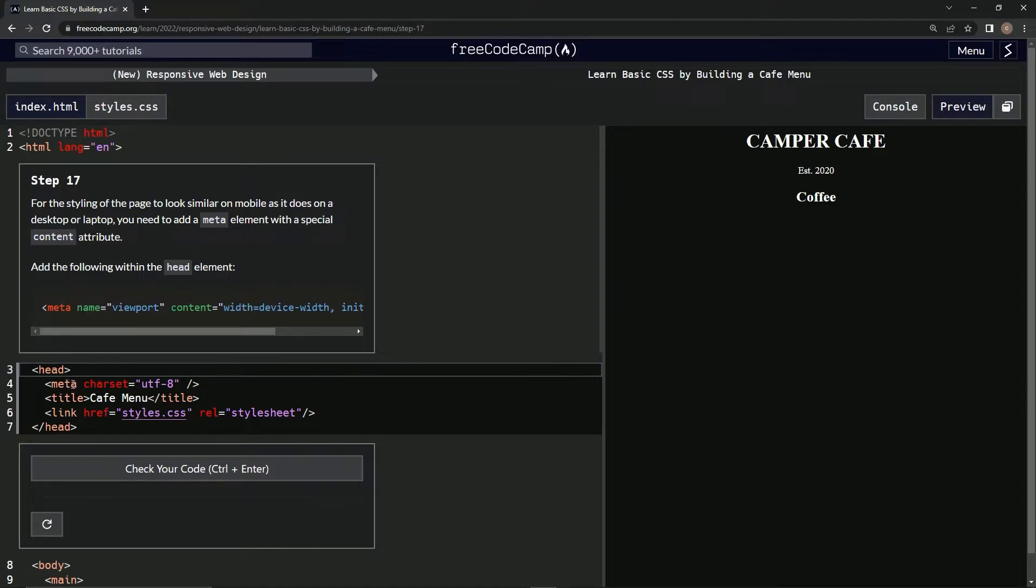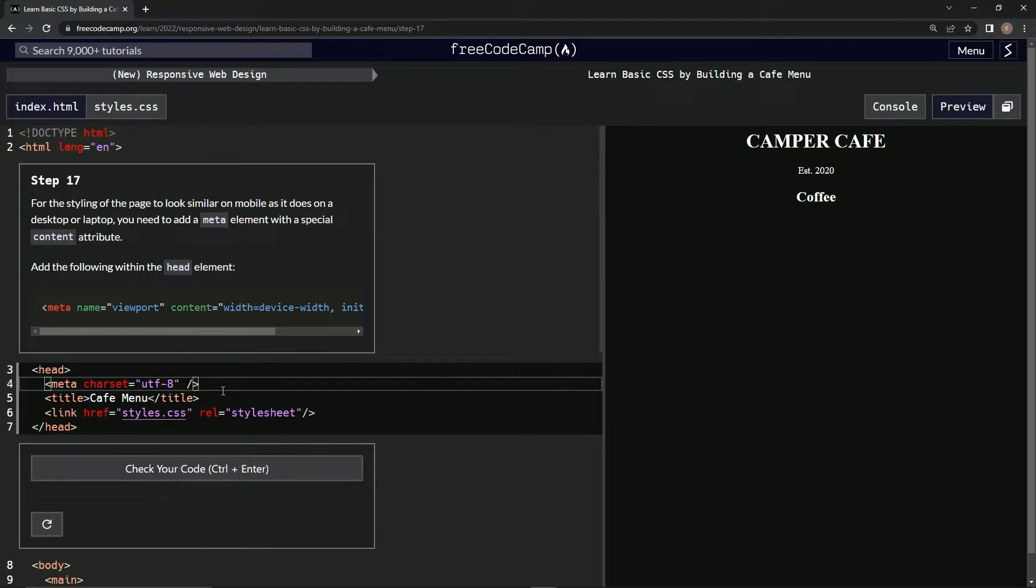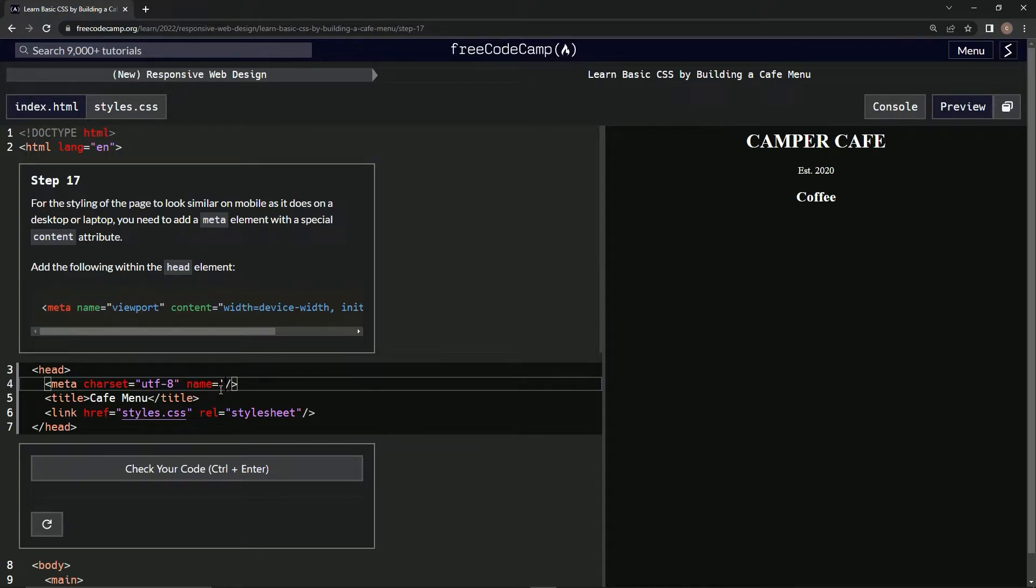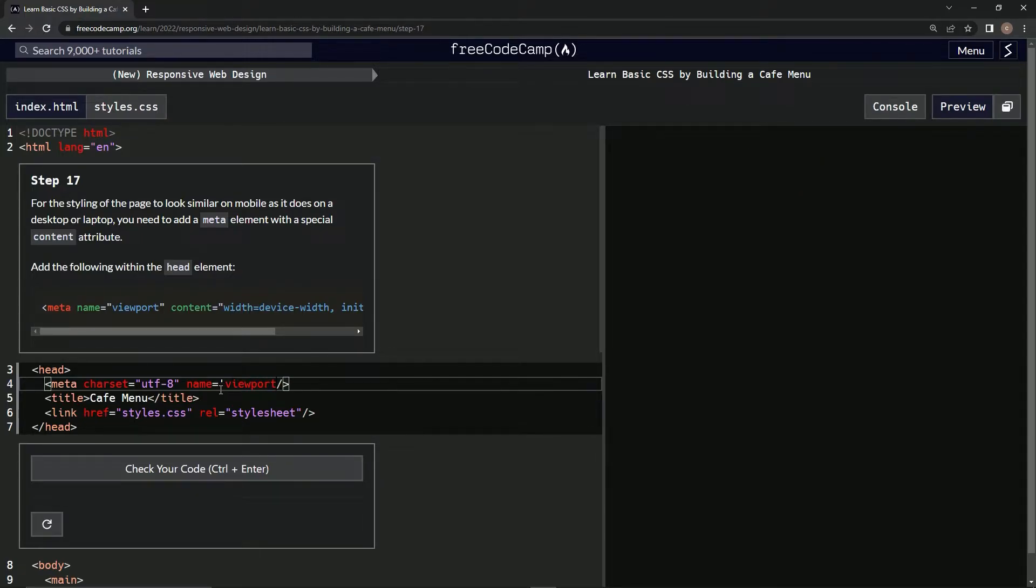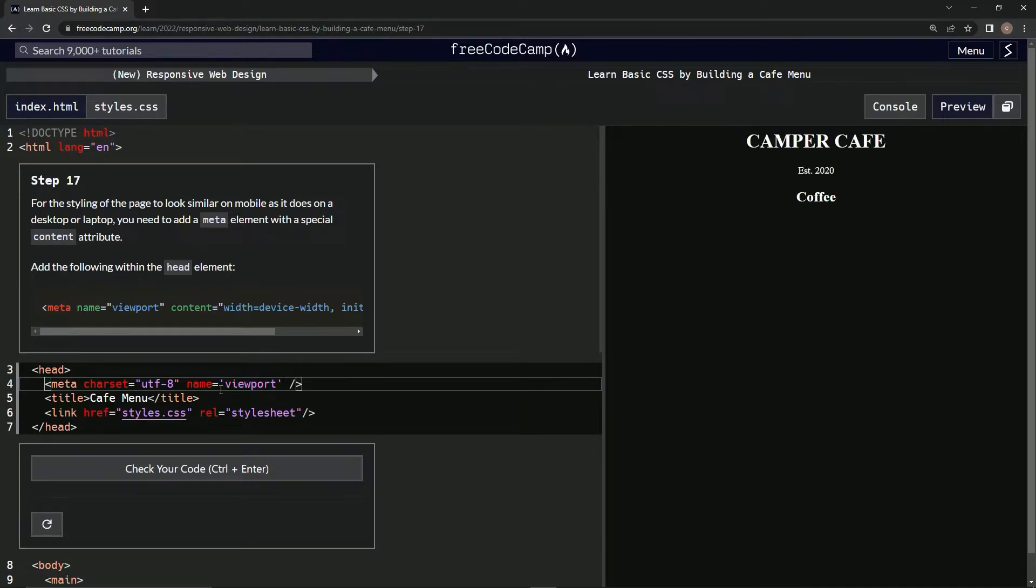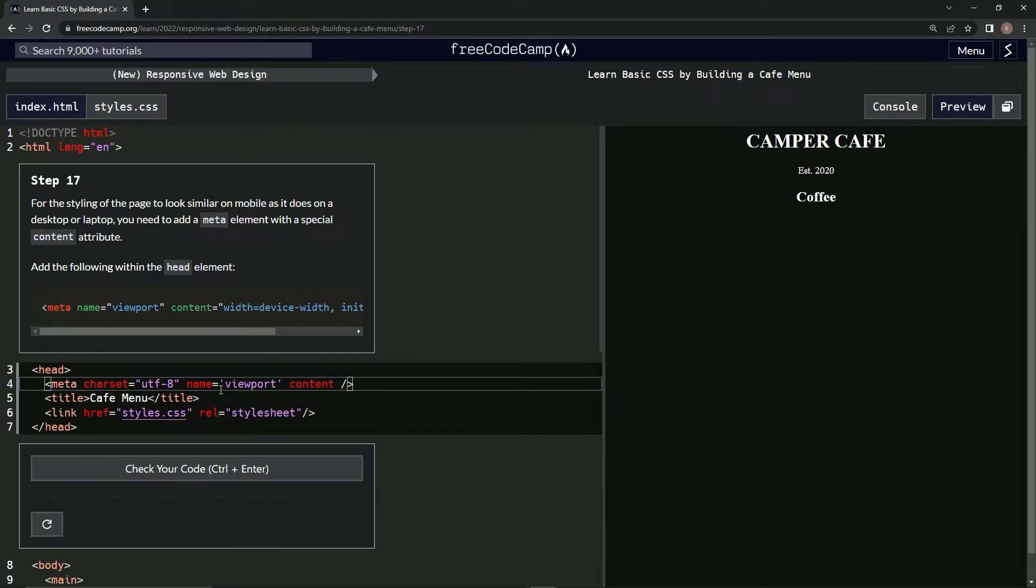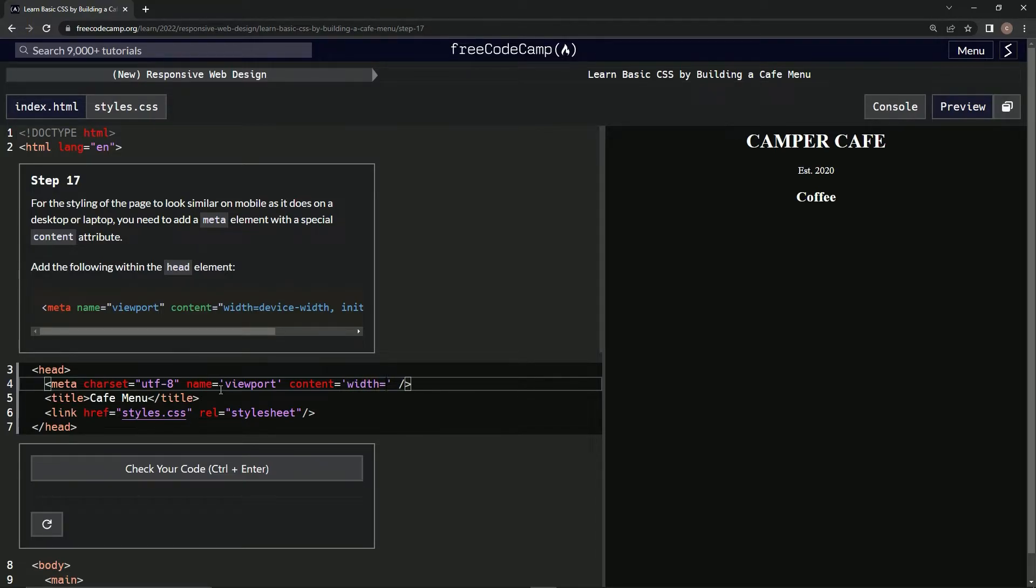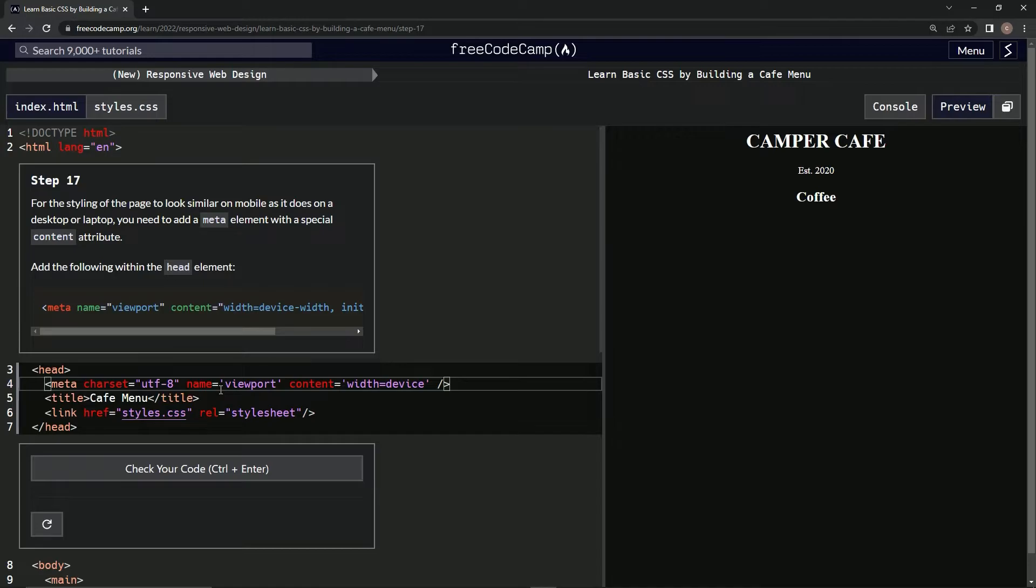I imagine we're going to add this inside this one, so let's try that first. Alright, okay cool. Name equals viewport. Then we're going to have content equals width equals device hyphen width comma.